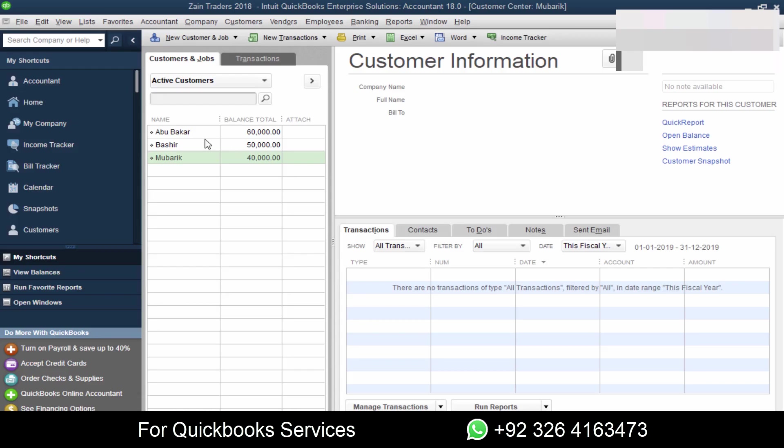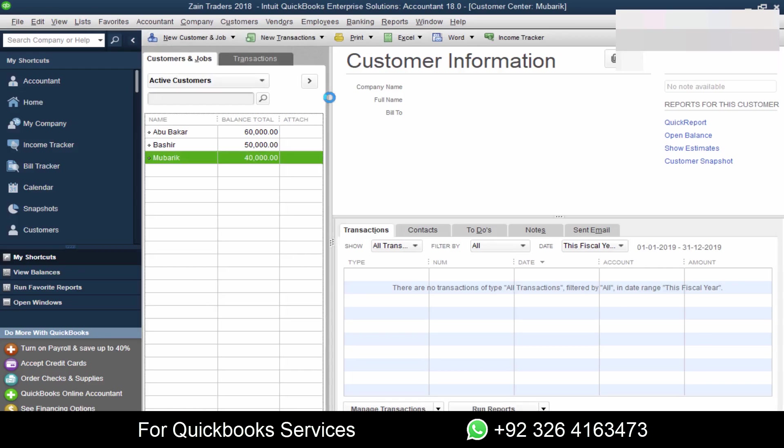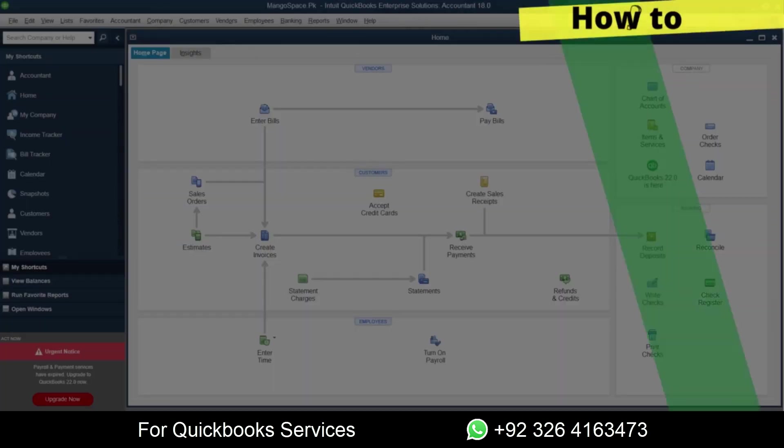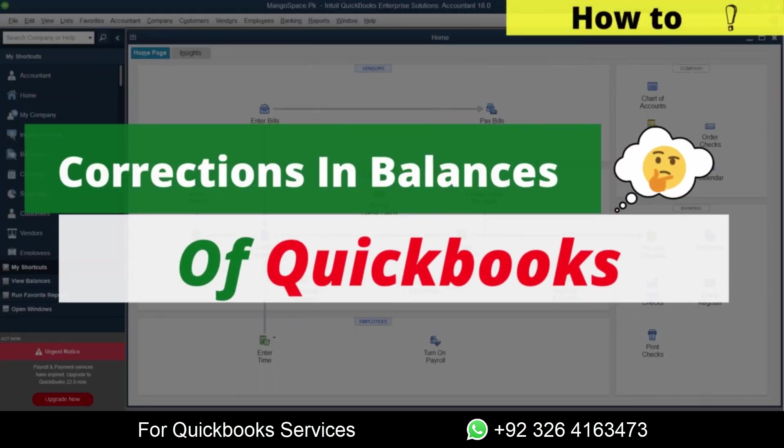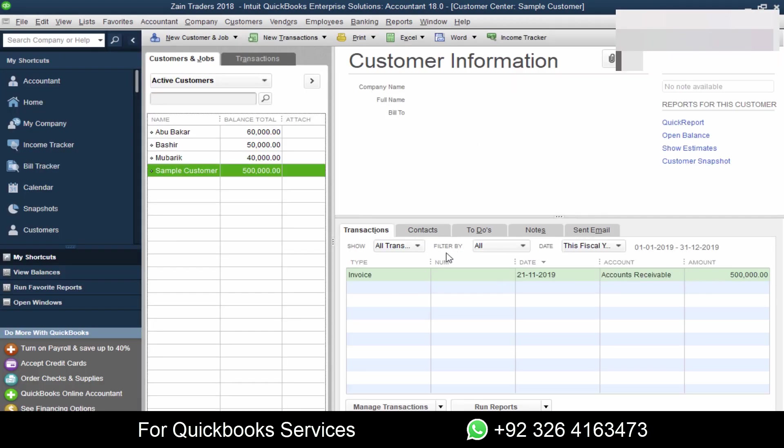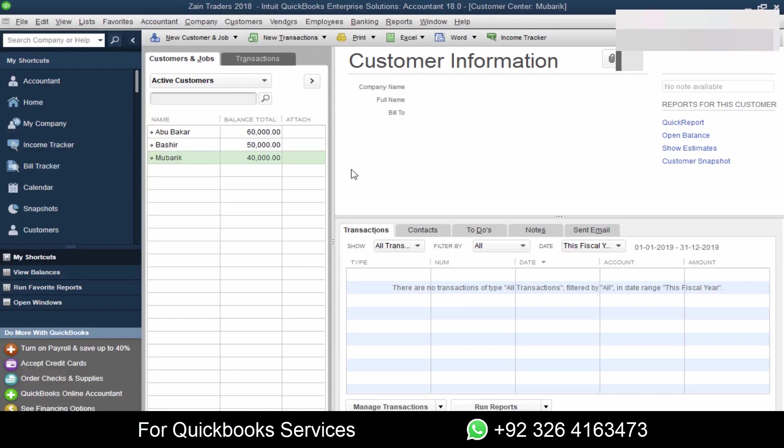Assalamu alaikum everyone, welcome back to our channel. In this video we are going to see how to make corrections in your customer balances if you have made a mistake. If you want to get QuickBooks services, you can contact on this number.